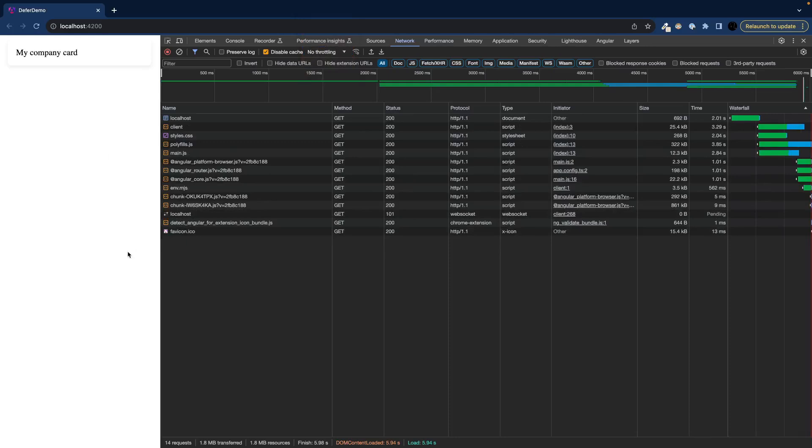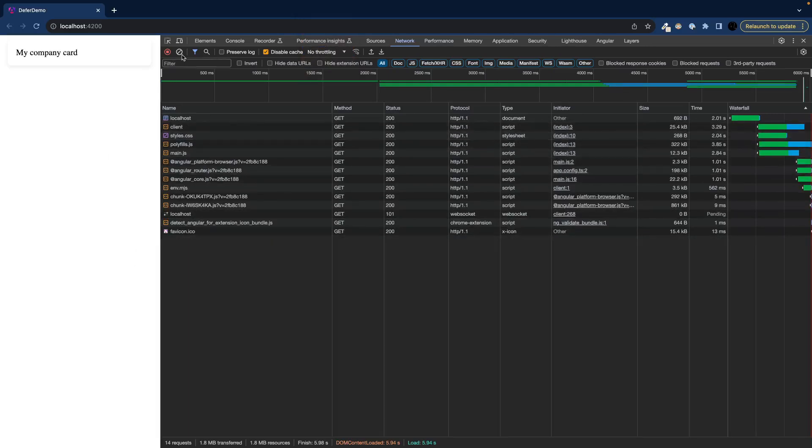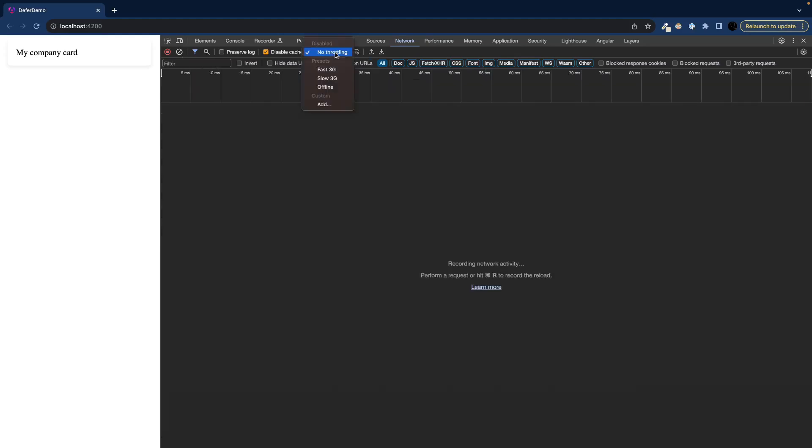Okay here we have the running application. And we can see that initially everything gets loaded. Now to simulate the loading I will quickly toggle on a slow 3G network. So now nothing happens.